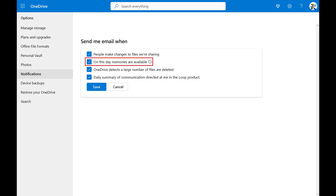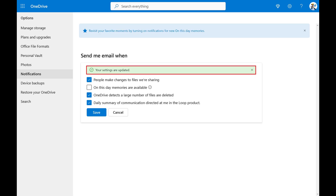Step 4. Click to remove the check mark from next to On This Day Memories are available, and then click Save. You'll no longer receive notifications associated with your On This Day Memories in OneDrive.